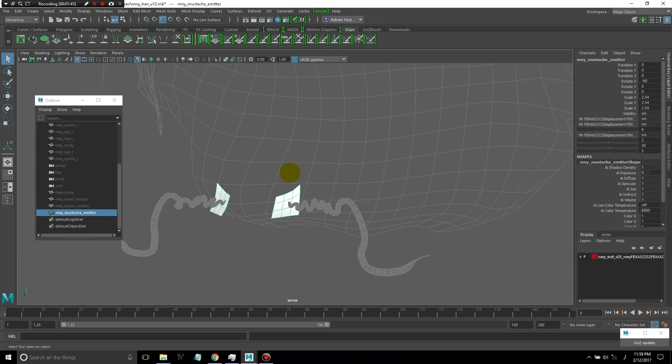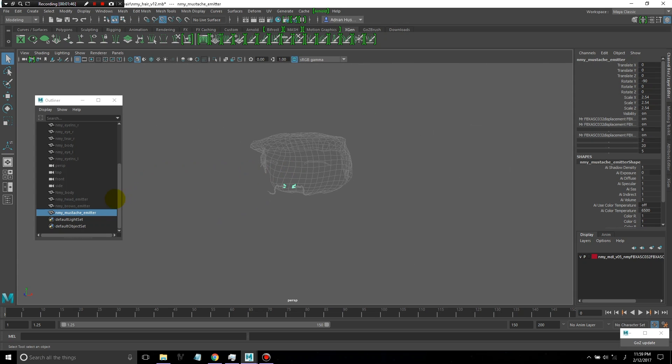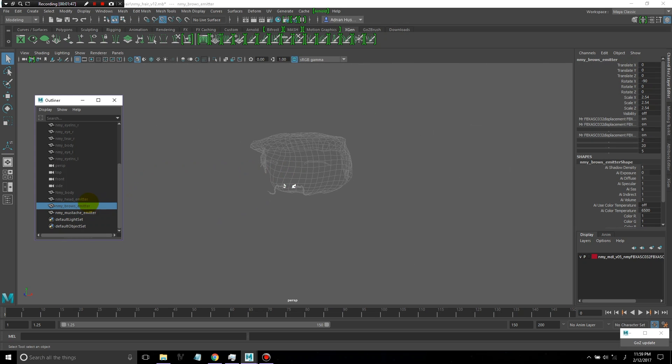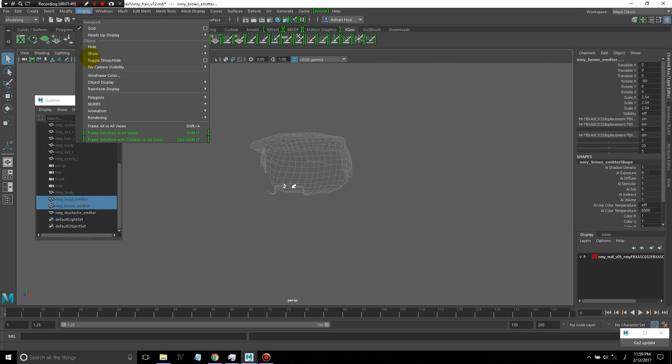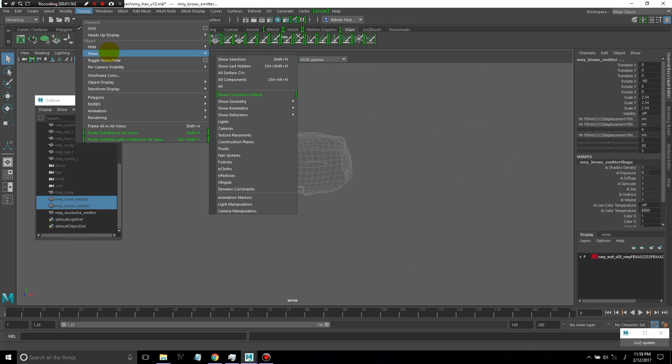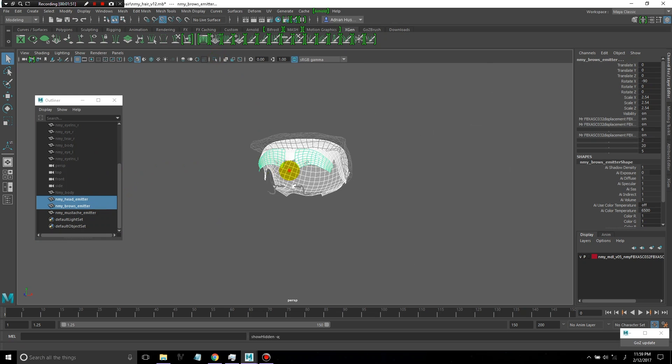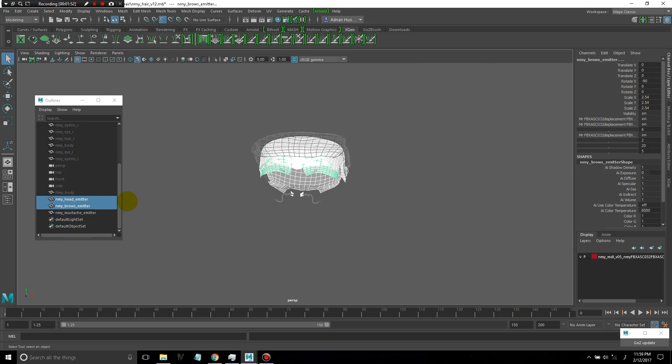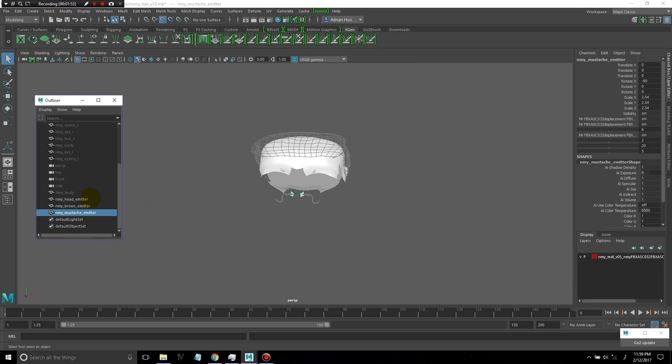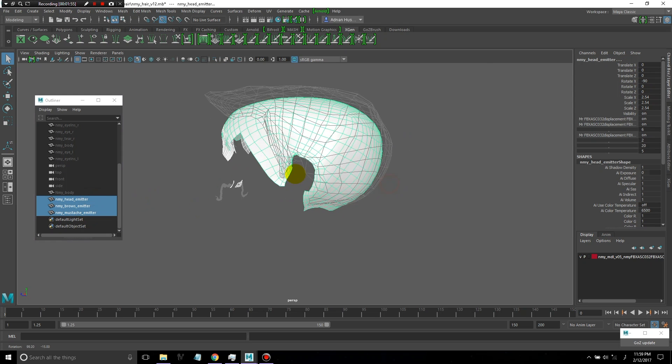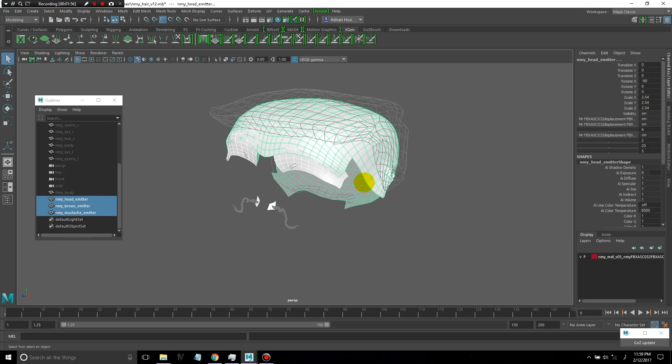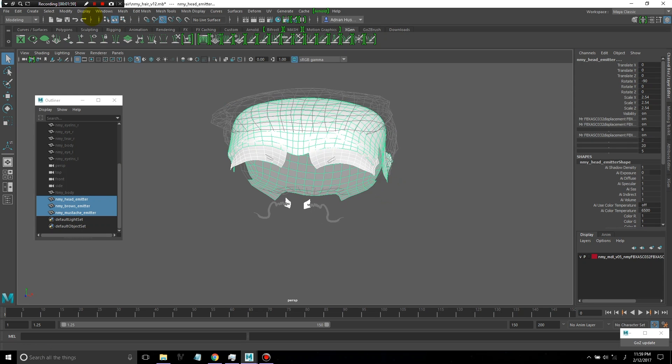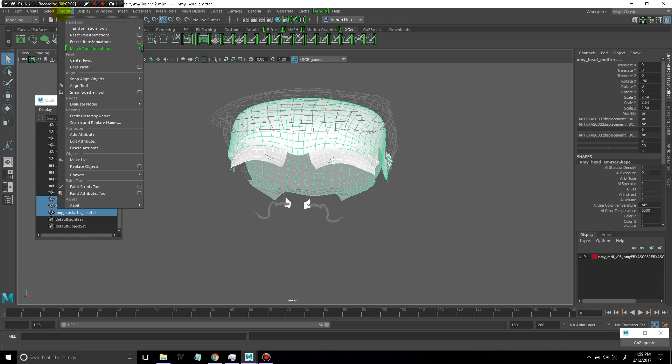All of these objects, once I'm done creating the hair, can simply be wrap deformed to a copy of the character's body, which can then just be blend shaped into your animation file or your render files really easily.